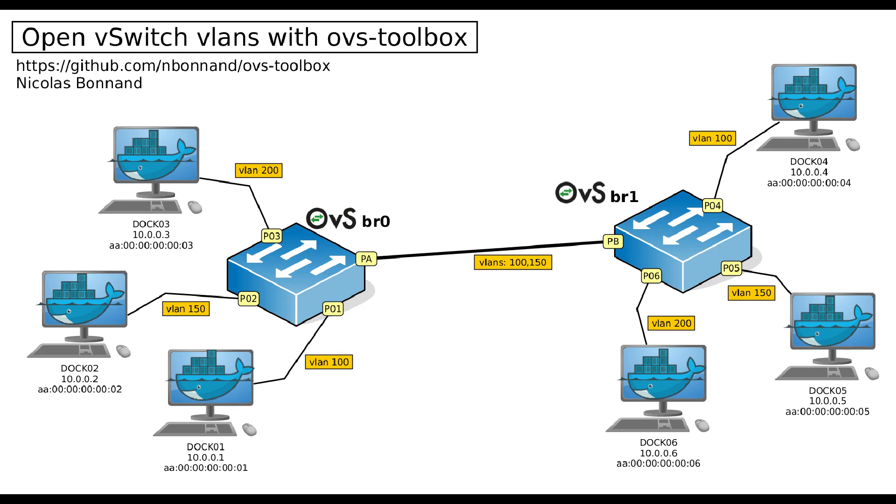OVS Toolbox is a GUI for open vSwitch. I am going to demonstrate how to create this virtual network where you can see two bridges, six docker containers and three VLANs.